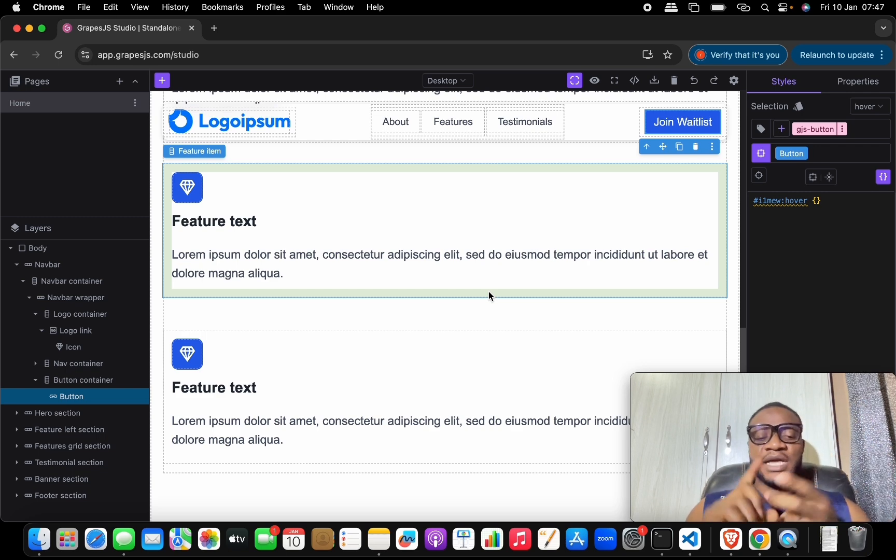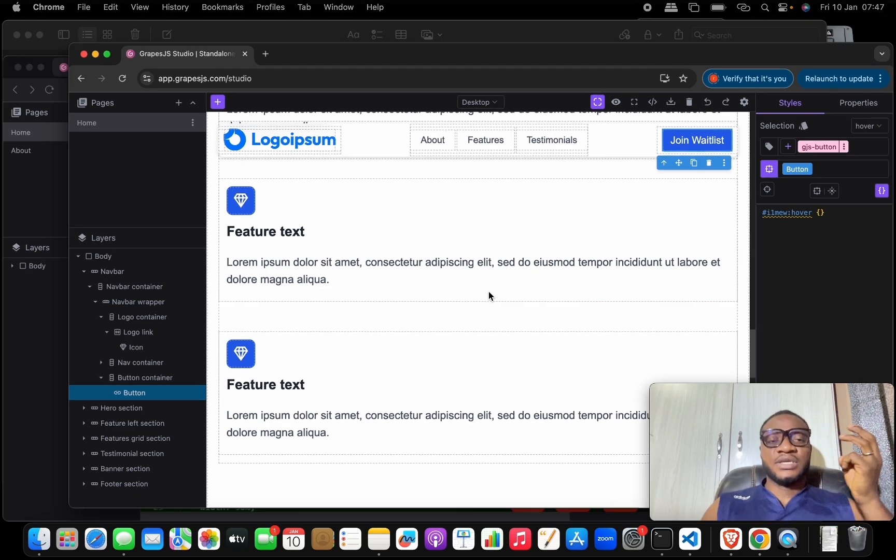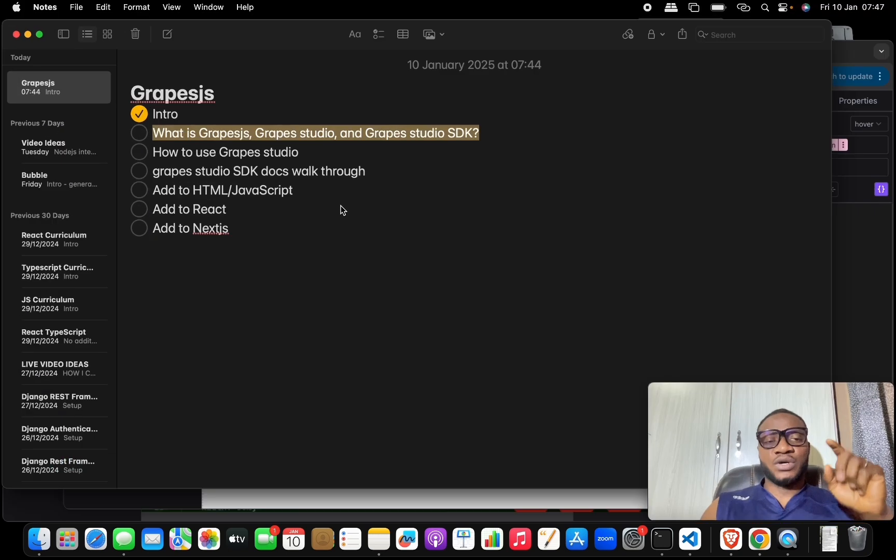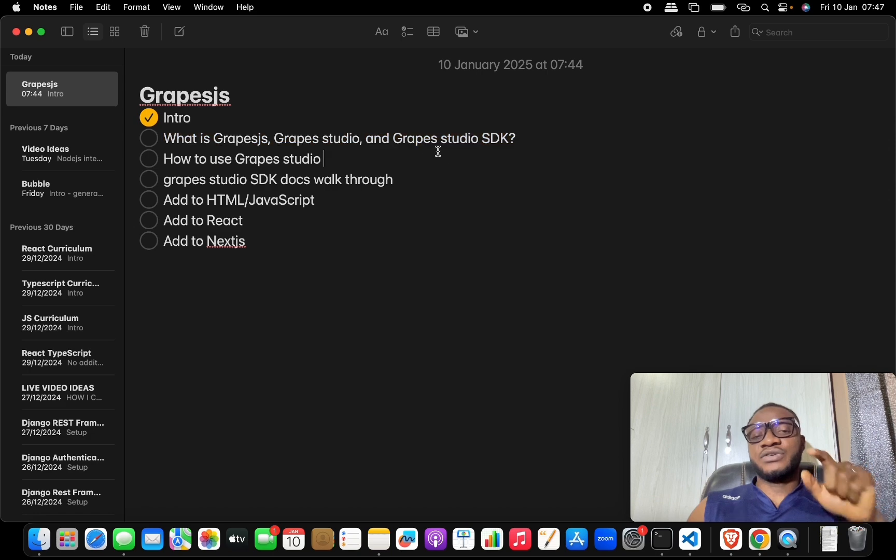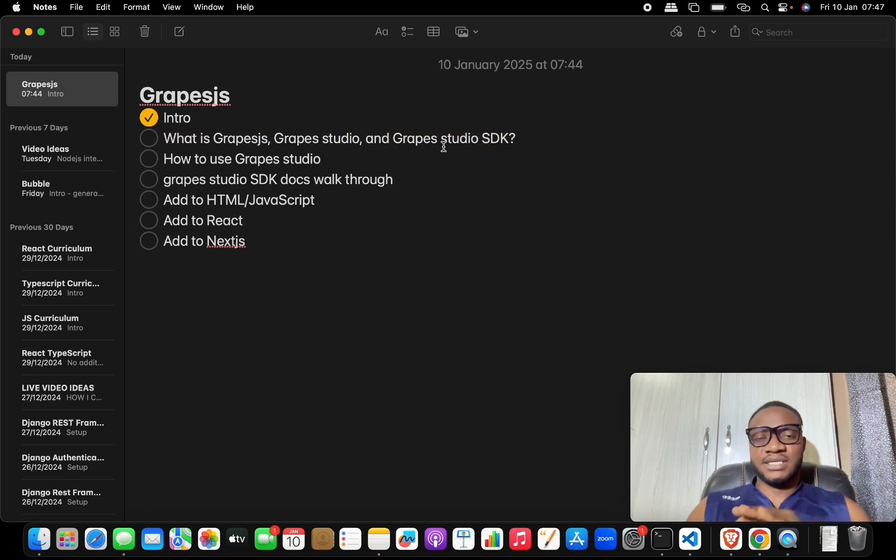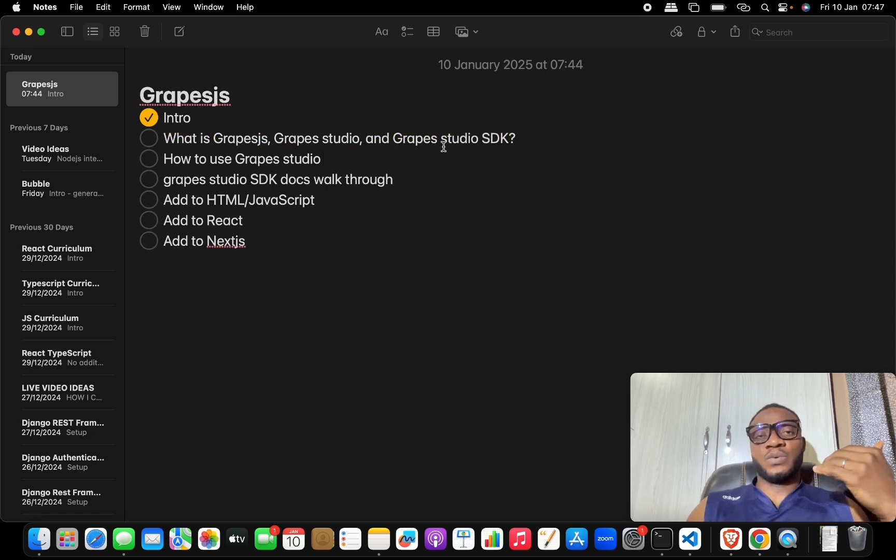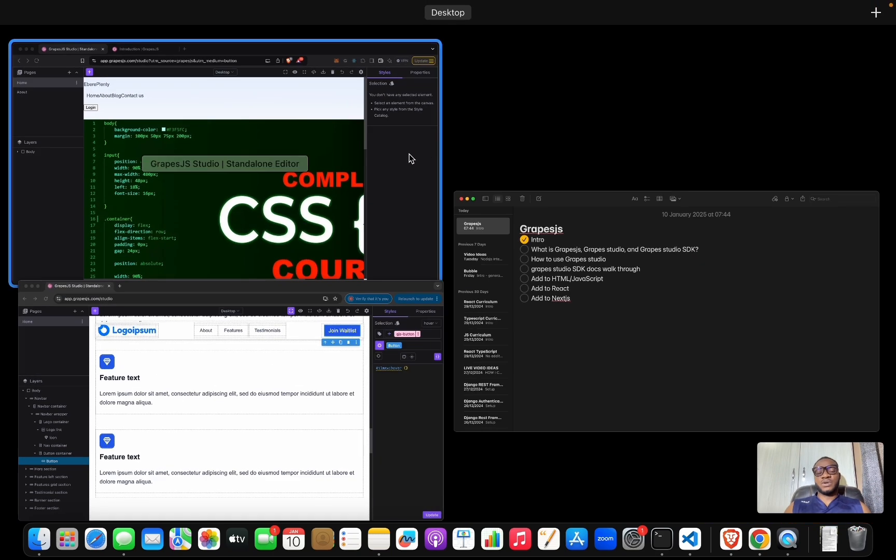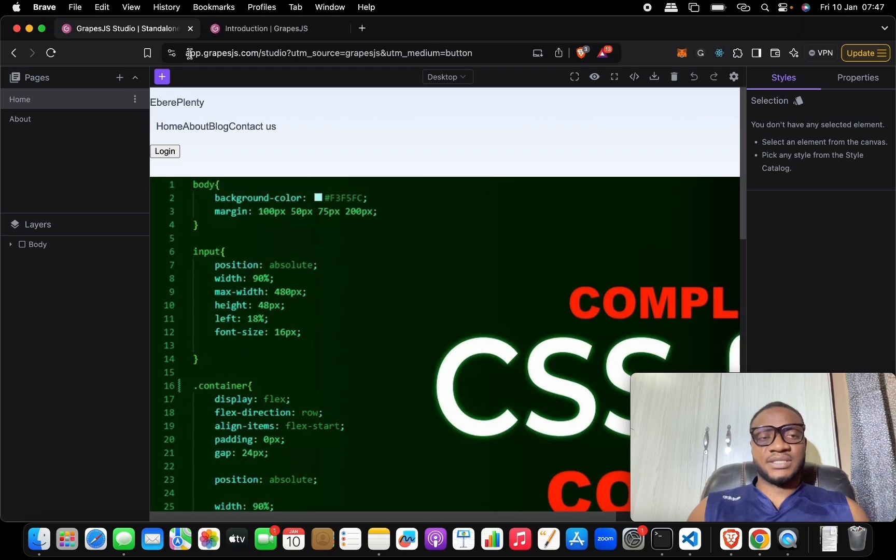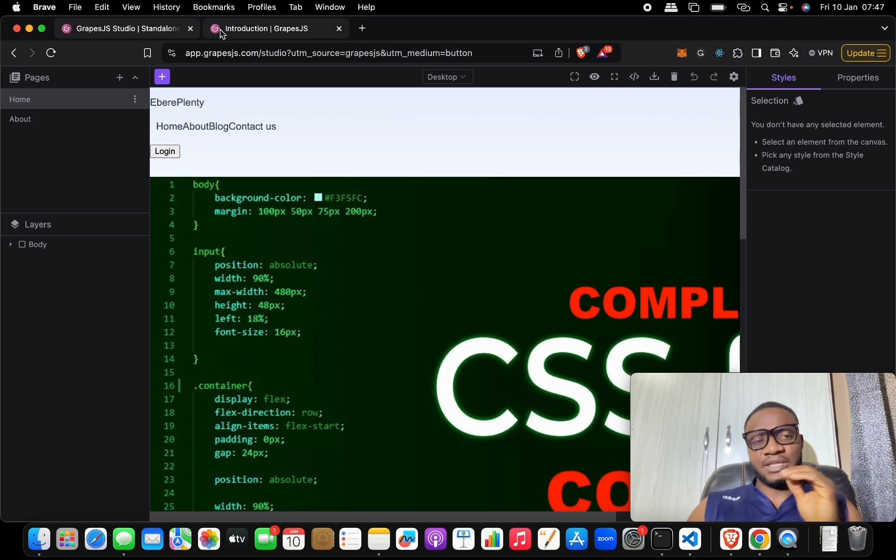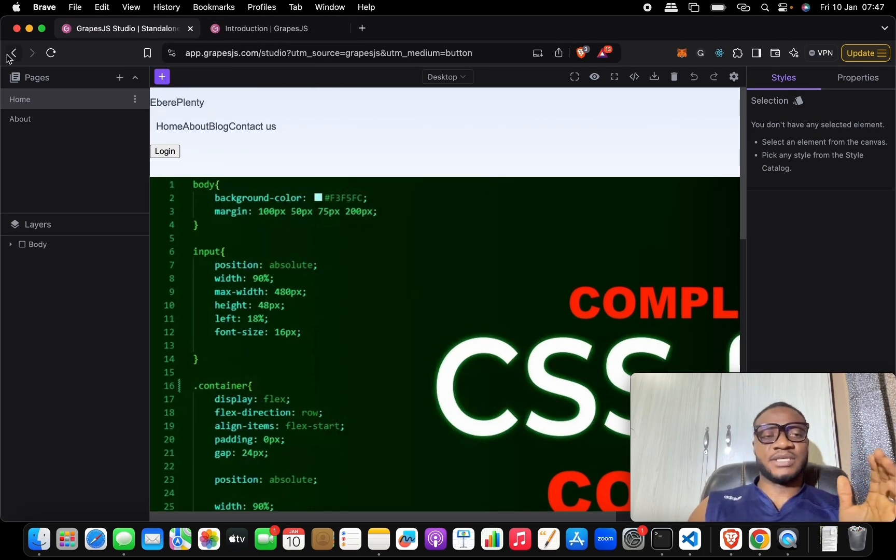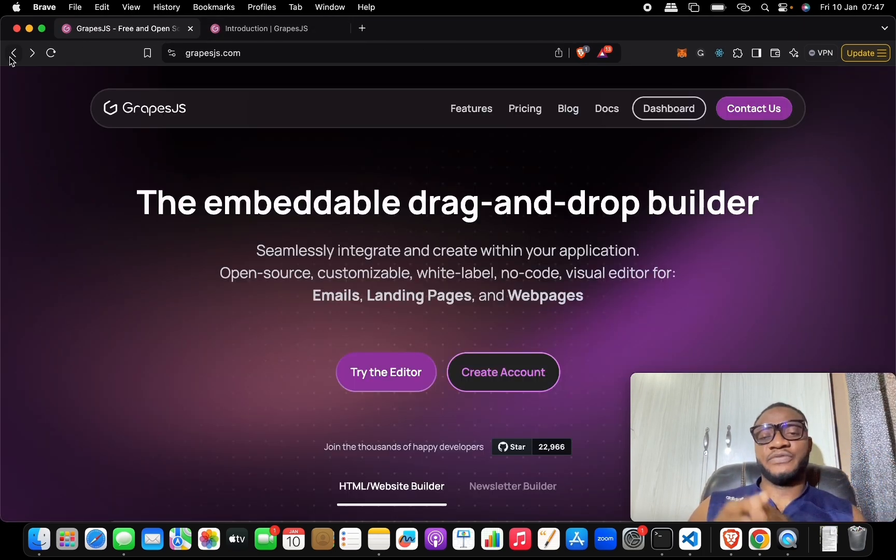Now the third one is GrapesJS Studio SDK. So what do we mean when we talk about GrapesJS Studio SDK? Now that for me seems to be the fun of this whole thing and the main juice that we'll be talking about.